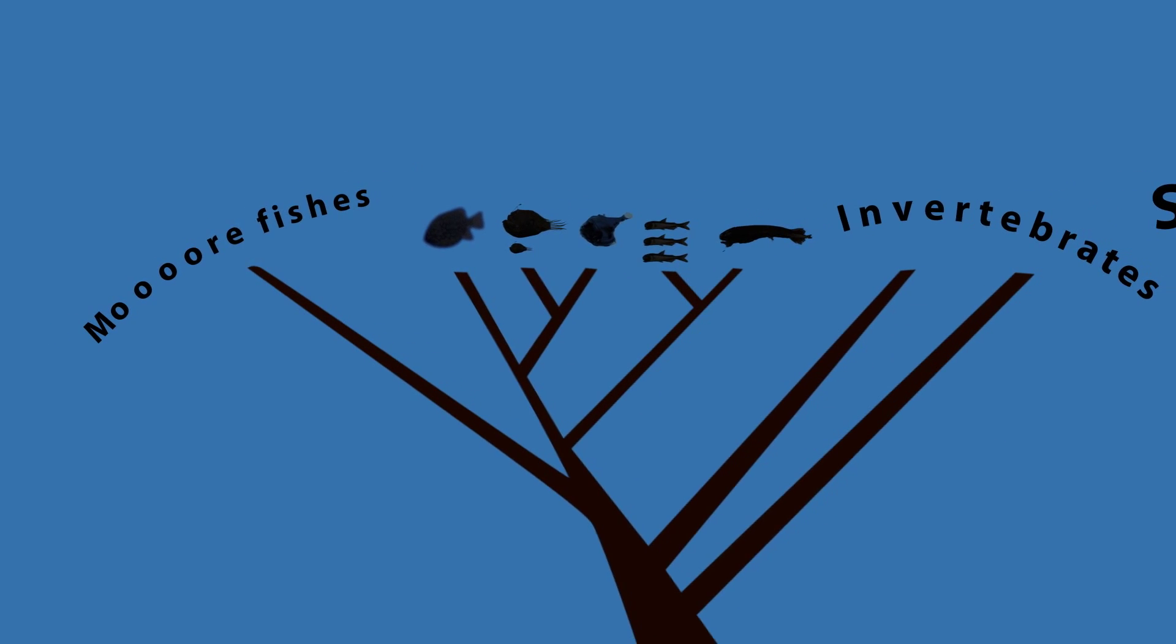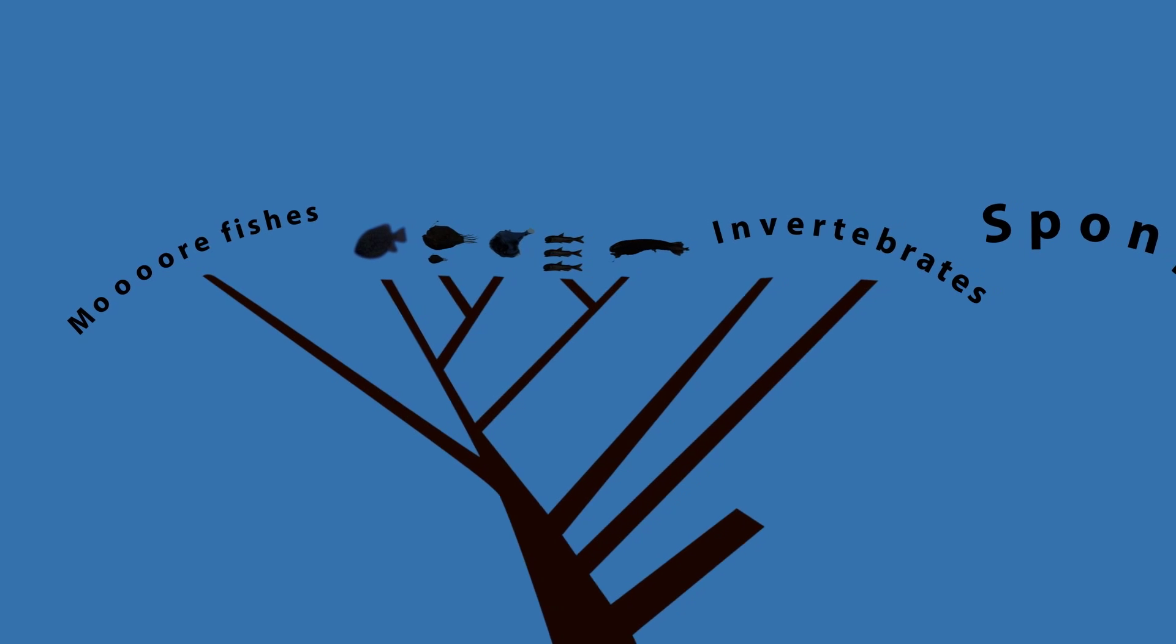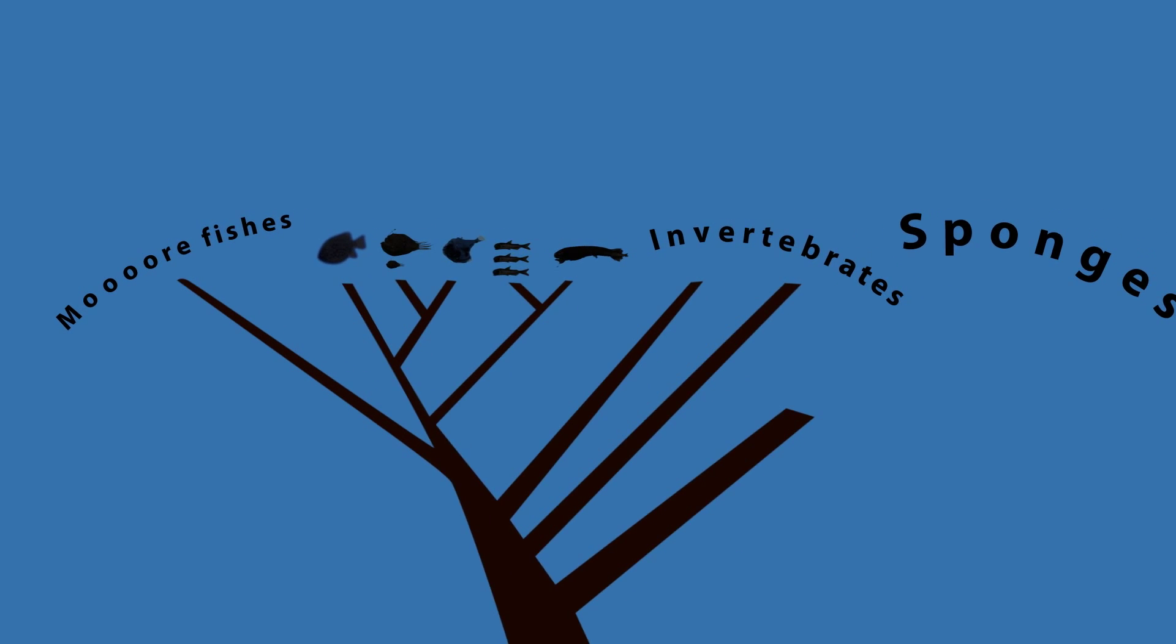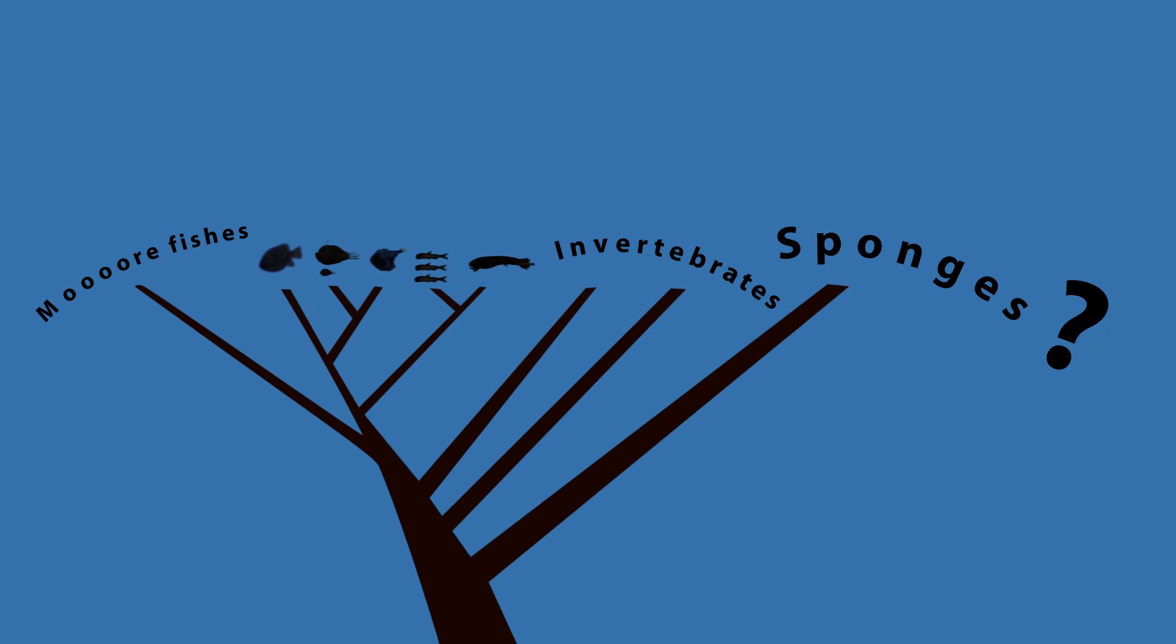Imagine what we know about deep-sea sponges. They just found a carnivorous deep-sea sponge. It's like, how does that work?